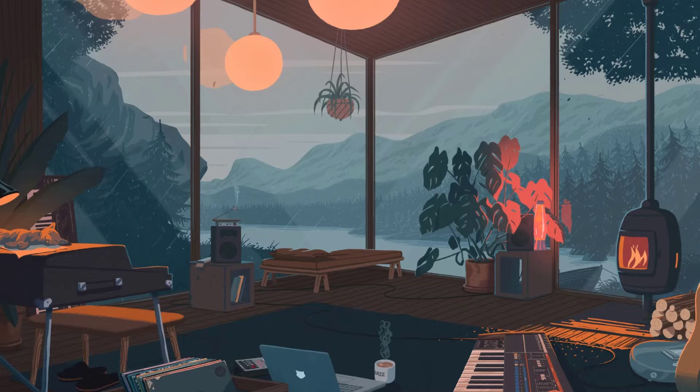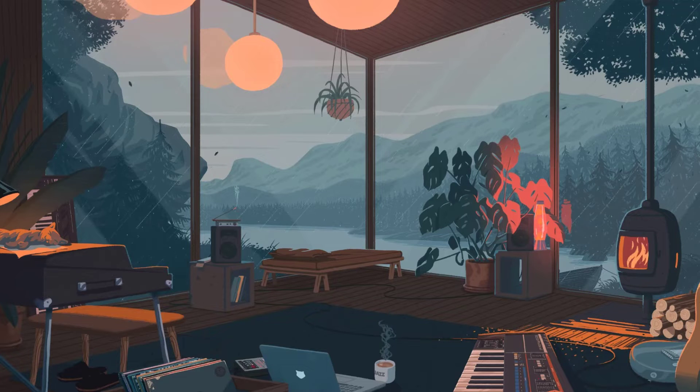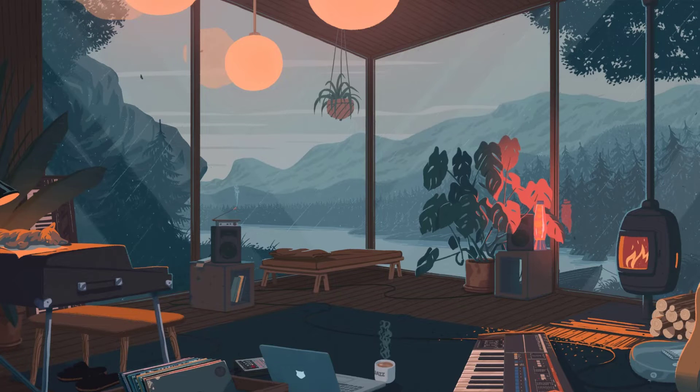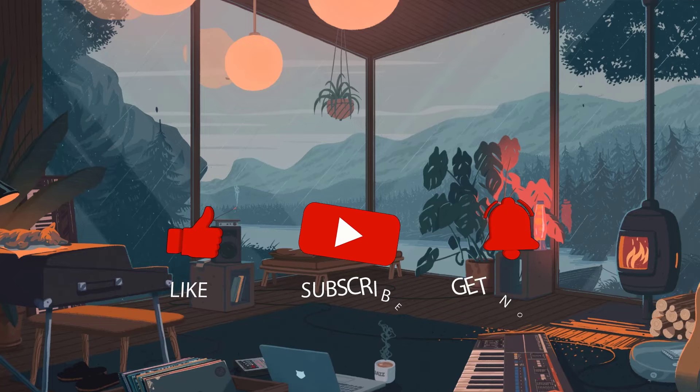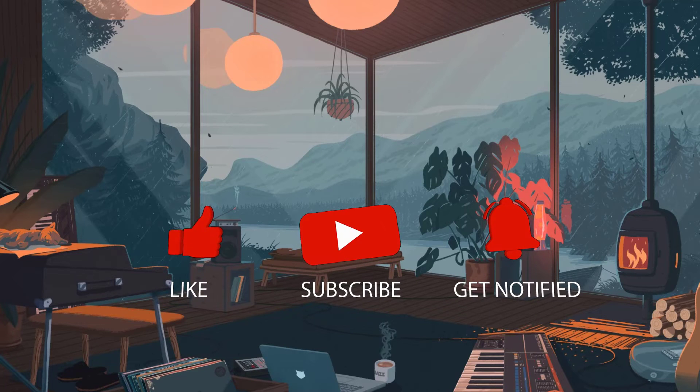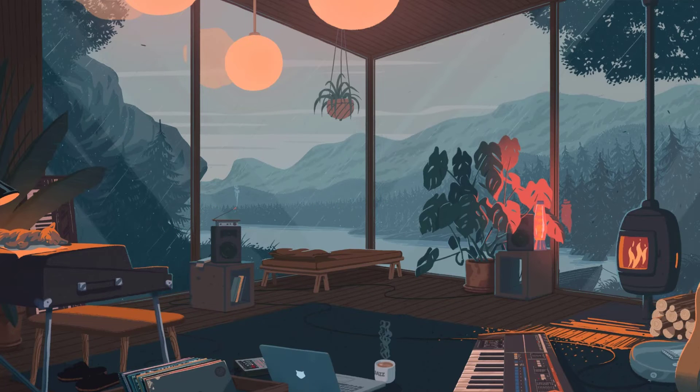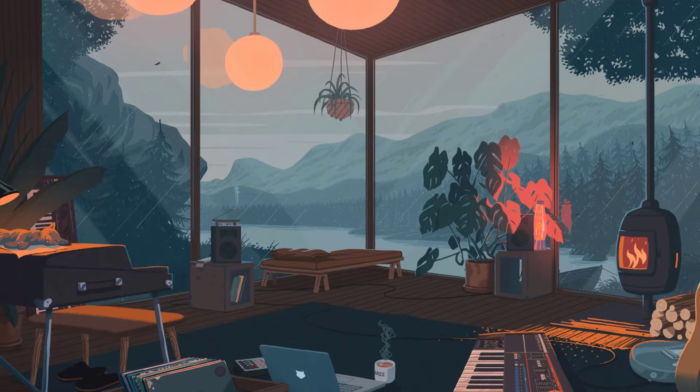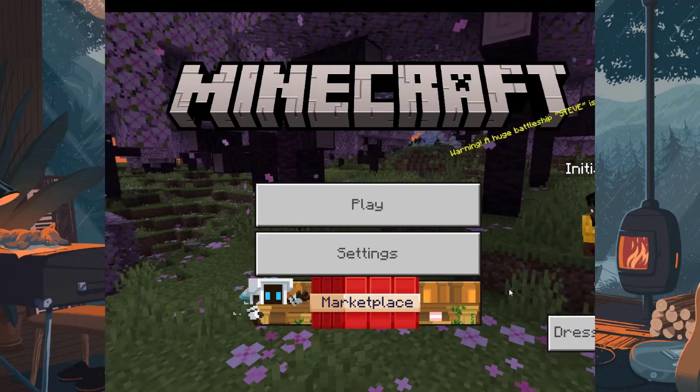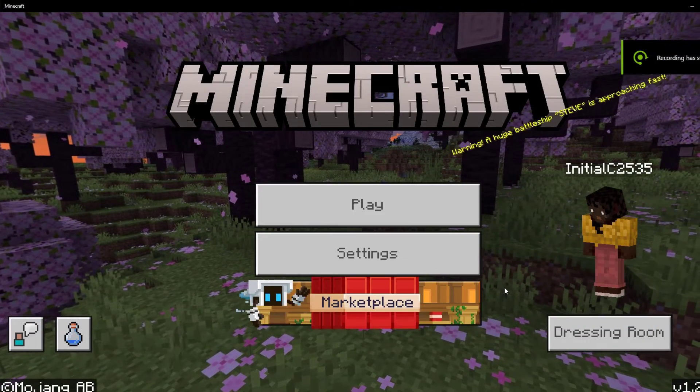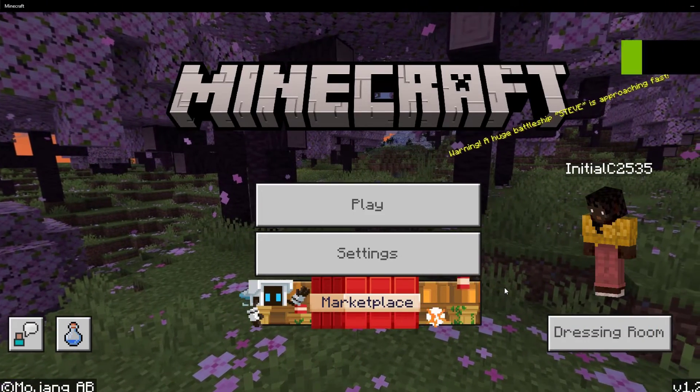Before we start with the steps, we would appreciate it if you could support the channel by subscribing, hit the like button, and click the notification bell. First, ensure you are in the Minecraft game, next go to settings.